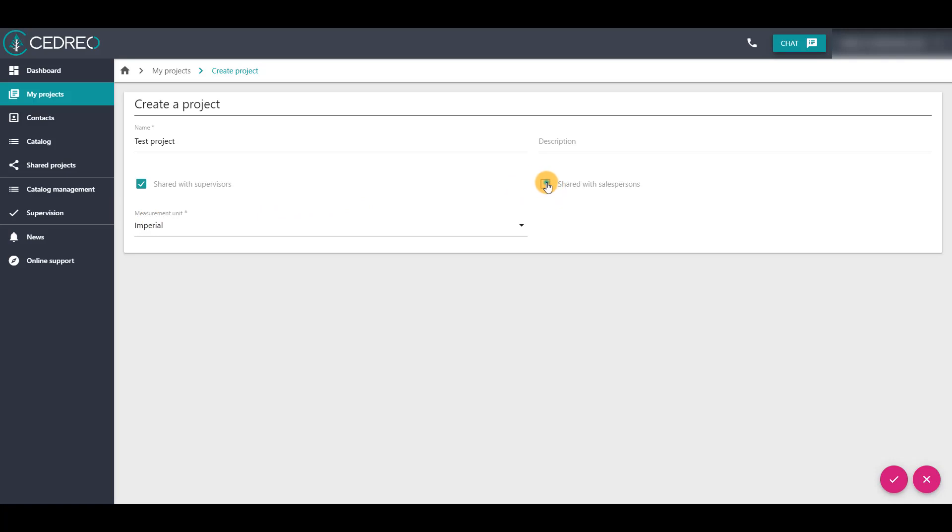The second option, shared with salespeople, gives access to this project to all users with salesperson status. They can find it in the shared projects page.